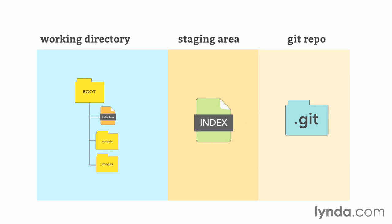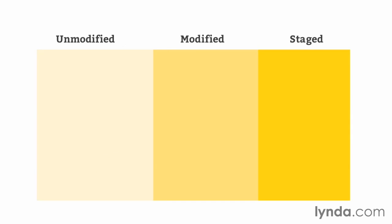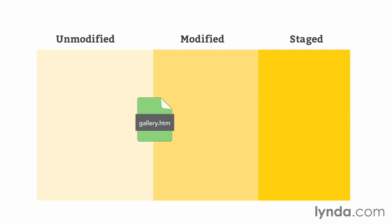What's really interesting about this workflow is the amount of control that it gives you over what is contained in each of these snapshots. Each file that Git tracks exists in one of three states: unmodified, modified, or staged. If a file hasn't been changed since the last commit, it's seen as unmodified and won't be added when you do your next commit. If a file has been changed since the last commit, it's seen as modified, meaning that it's available to be part of the next commit. Now, that doesn't happen automatically.